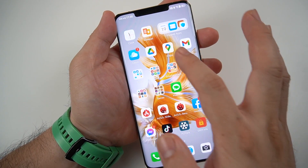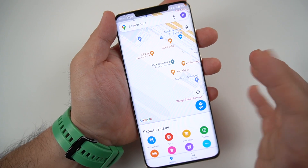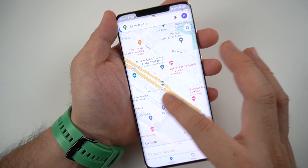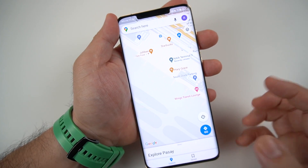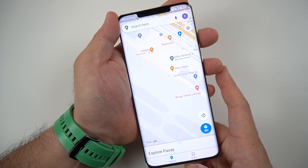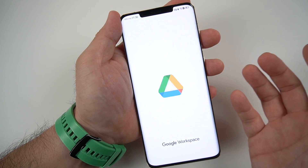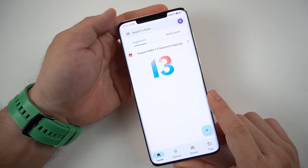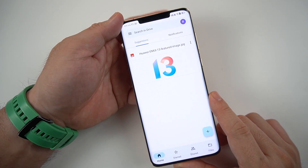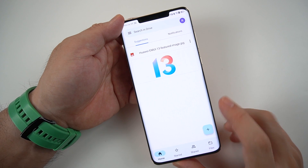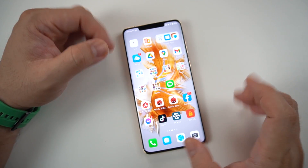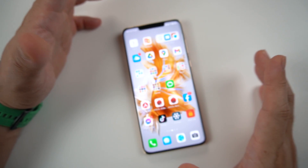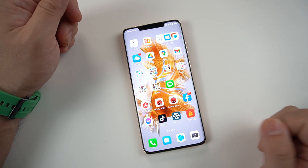If you want to access Maps, it's also easy — you can use it freely just like a normal Android phone. Using Google Drive is also working seamlessly. The only thing that's probably missing is the Google Play Store, but everything else you can download from the App Gallery.